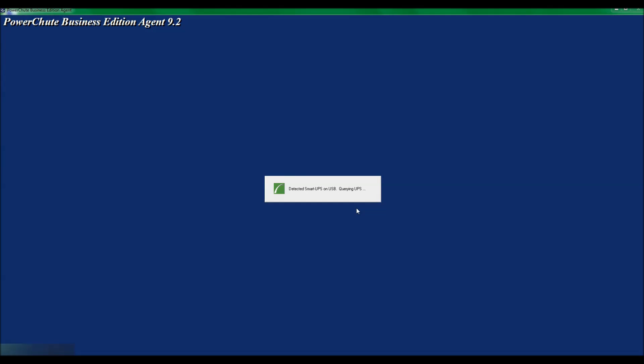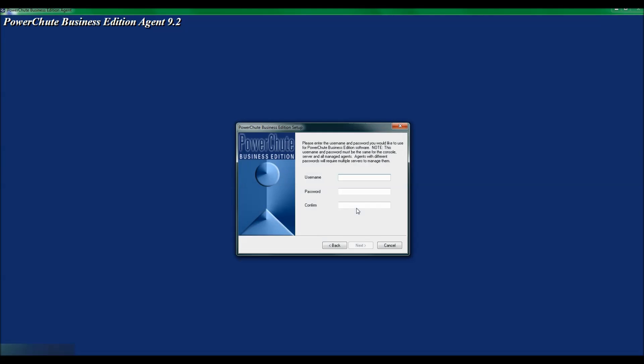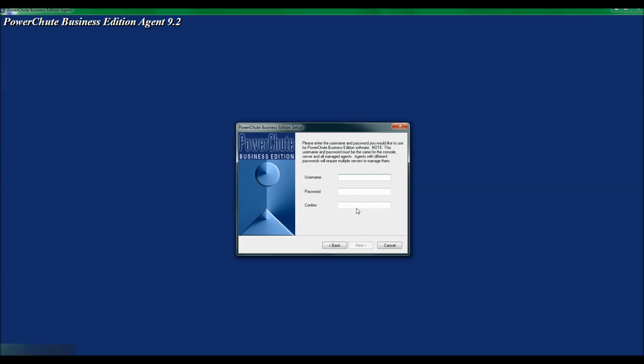The PowerChute software has determined that I have a UPS attached to a USB port. I now have a window where I need to enter the username and password and confirm the password that will be used to access the PowerChute Business Edition agent. And click Next.